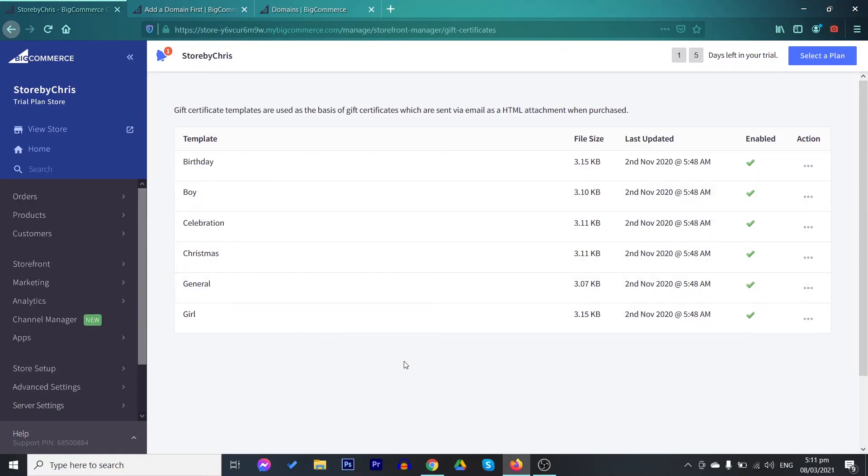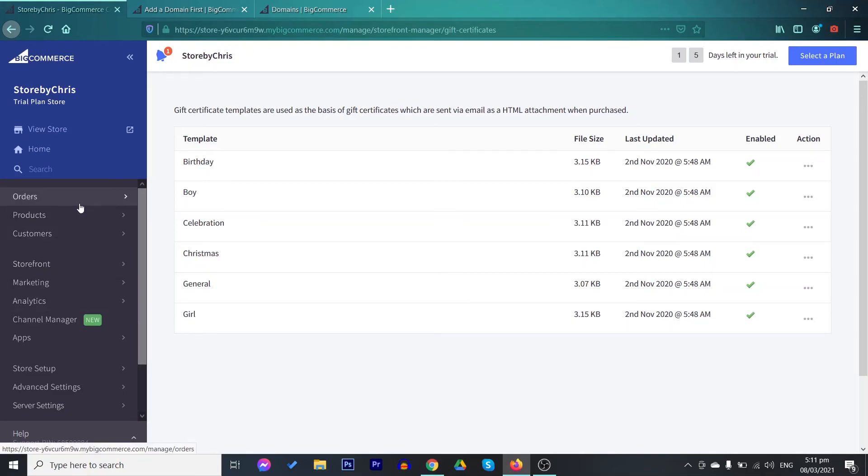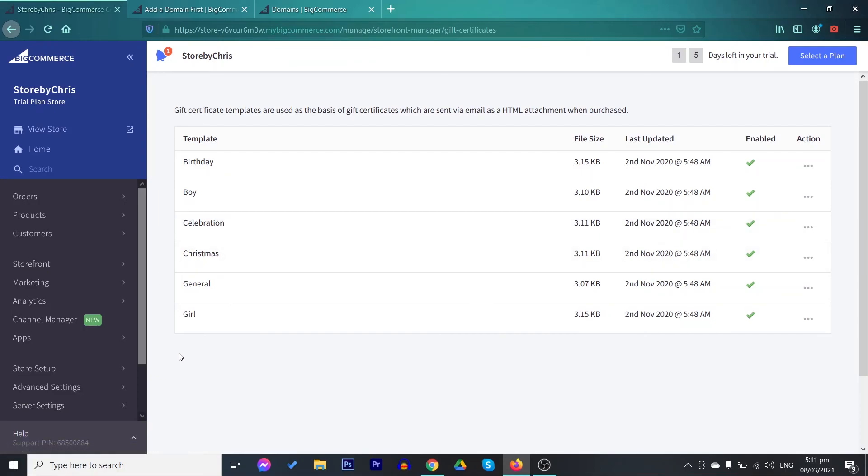Of course, in a store, you need to add a product. On the left, you can find in the menus, the orders, products, and customers, which we'll be talking about in another video. In this video, we just tackled designing your store and setting it up in BigCommerce. Thank you for watching this video and I'll see you on the next one. Bye!